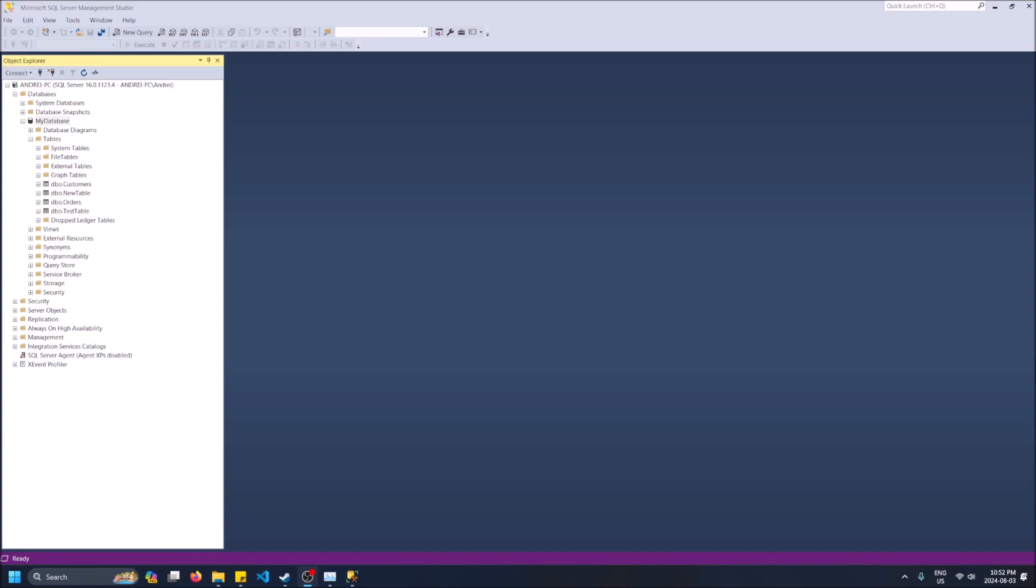You can copy this file and then move it over to your other computer and then do a database restore. This works especially well if the database doesn't have a lot of data in it because it's going to copy with all the data in it as well.